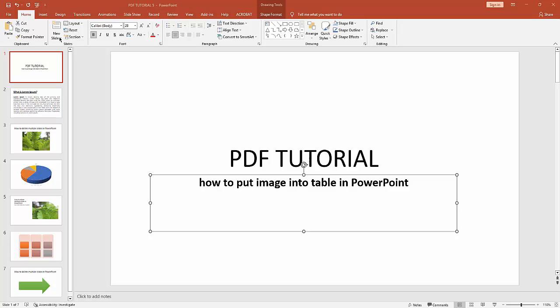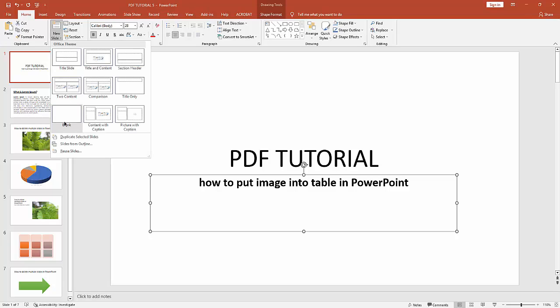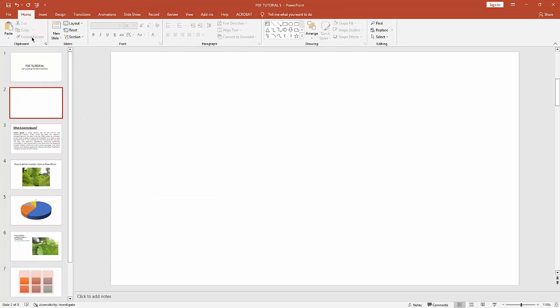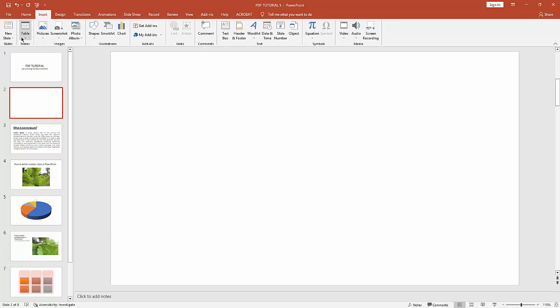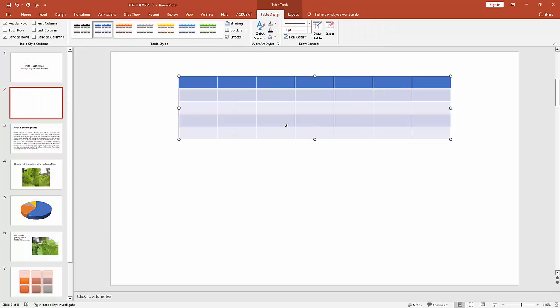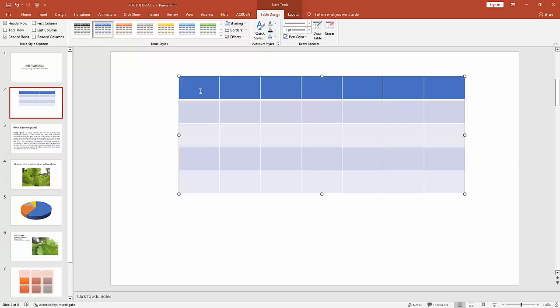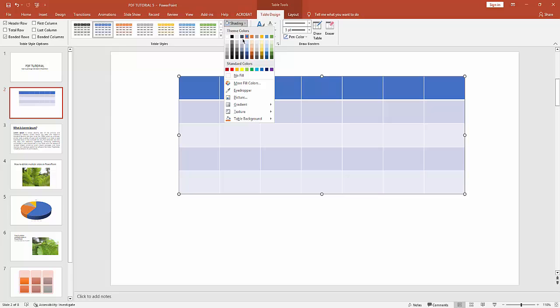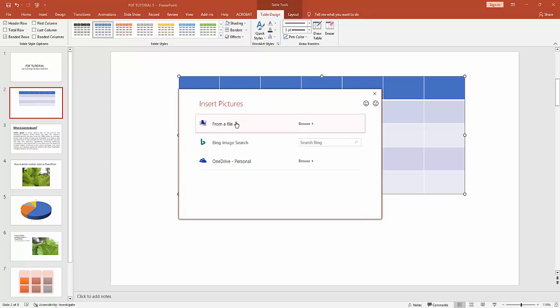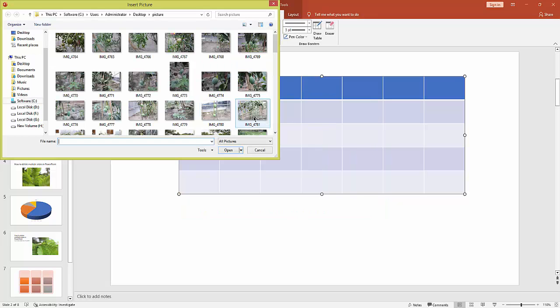have to click new slide drop down menu, then create a blank slide. Then go to insert menu and insert a table. Then select a table cell, then go to shading option, then click this picture option, then choose picture